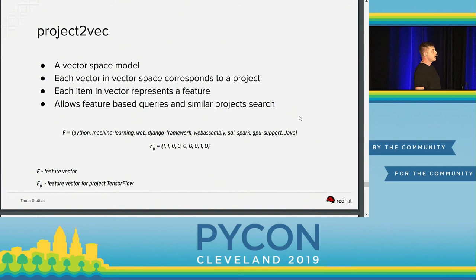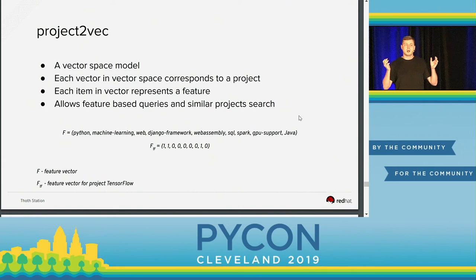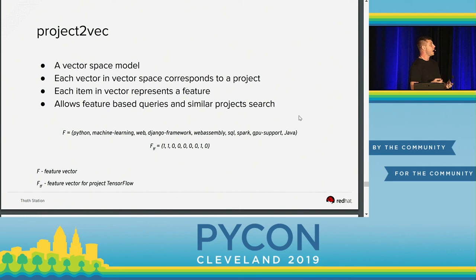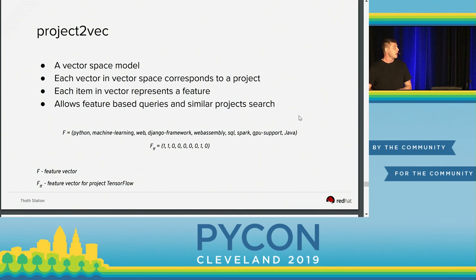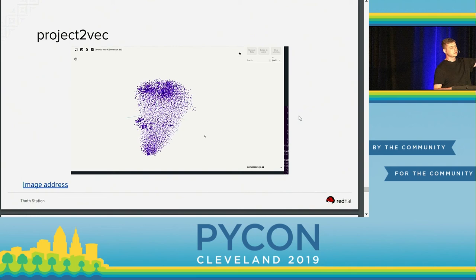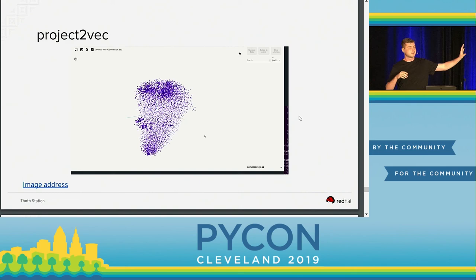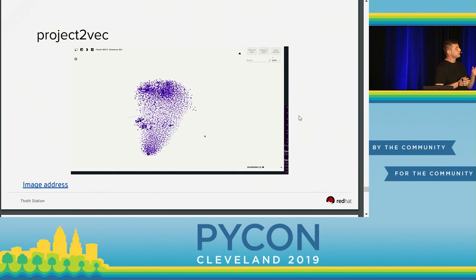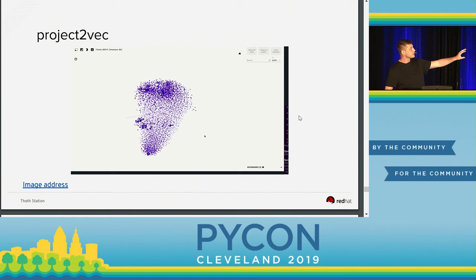What we did is create a Vector Space Model. We analyzed each and every package available on PyPI and aggregated information such as readme files, descriptions, and any free text describing the project. We extracted relevant information such as: is that project related to Django, is it a machine learning application, and so on. We constructed a vector that describes each Python package, forming a Vector Space Model. This allows feature-based queries — for example, you can ask what package is machine learning-related and provides some UI. You can also browse similar packages by computing Euclidean distance in this vector space to find similar packages. There is a T-SNE visualization — a dimensionality space reduction — showing this Vector Space with visible clusters of very similar packages, such as a MicroPython cluster.